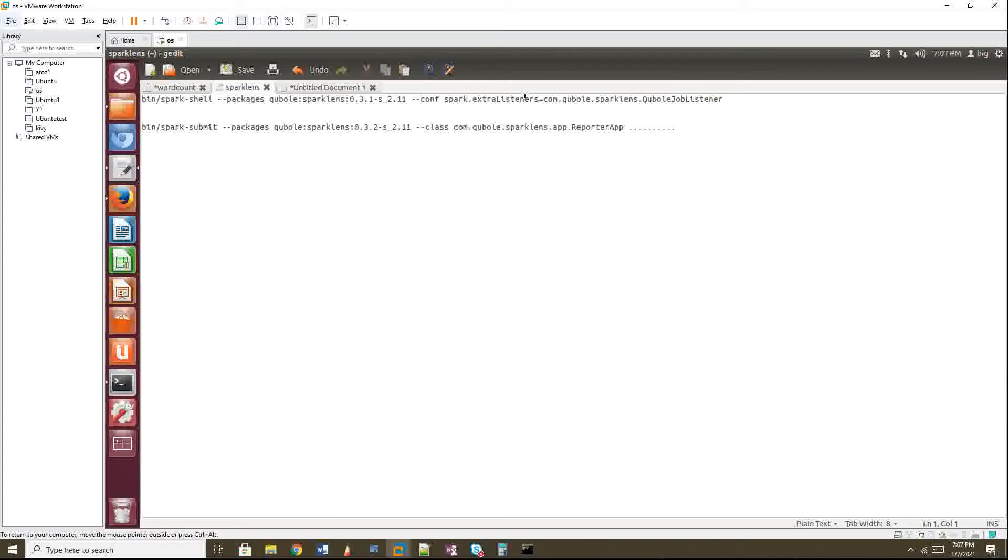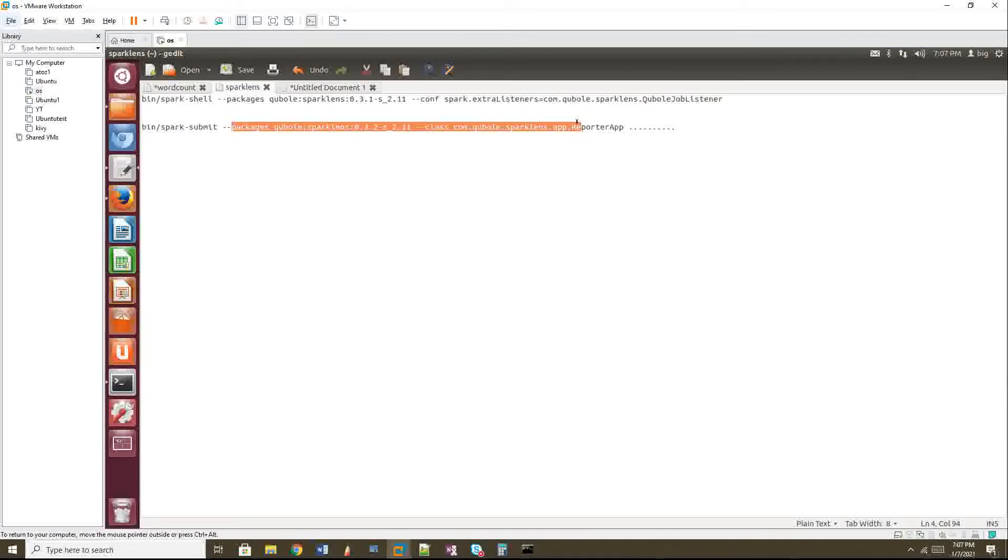And use that jar file with hyphen hyphen jar command along with your Spark submit or Spark shell. You can use it or directly even in Spark submit also this line. If this is allowed in your cluster, you can straightforward. You can do this or else download the jar, take it to your cluster. And then with that jar, you can able to submit.